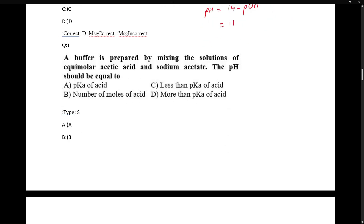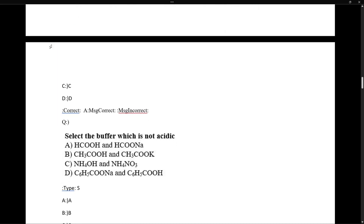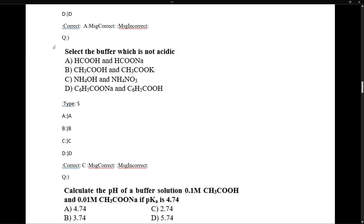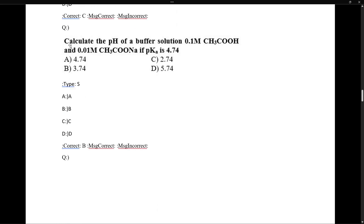A buffer prepared by mixing equimolar acetic acid and sodium acetate: since both concentrations are equal, pH = pKa. To select the buffer which is not acidic: ammonium hydroxide with ammonium nitrate will not be acidic — it will be basic.